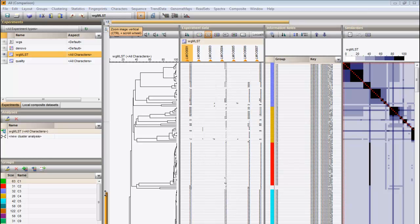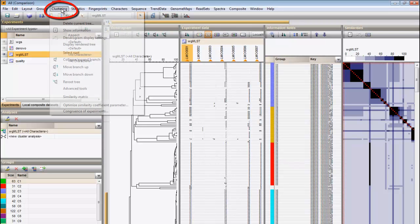Alternatively, a minimum spanning tree can be calculated in the advanced cluster analysis window.